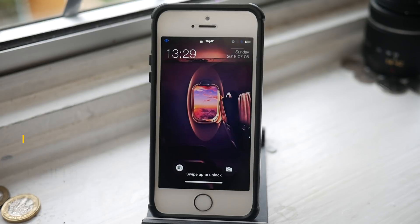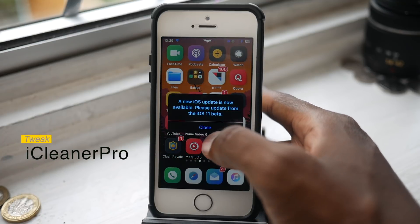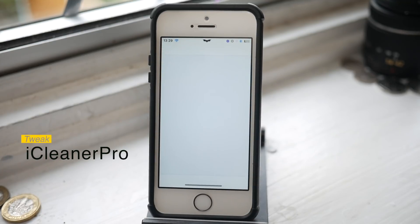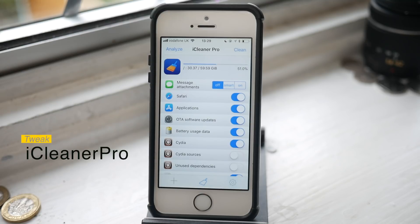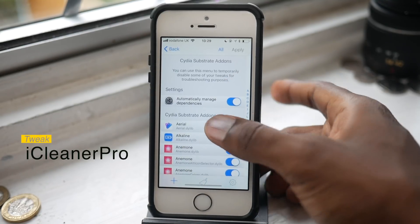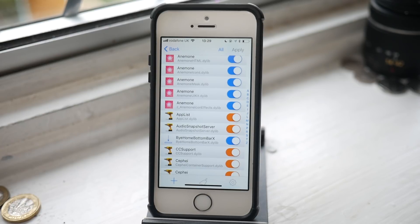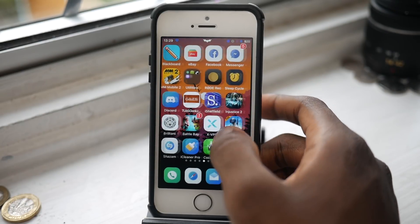The next one is iCleaner Pro, and this is a very popular tweak that has saved my life countless times and saved my jailbreak as well. It basically allows you to disable tweaks and find the culprit tweak — tweaks draining battery, tweaks not working right, causing respring loops, stuff like that. If you have a bunch of tweaks and something goes wrong out of nowhere, this is your best bet for finding that tweak without having to delete everything.